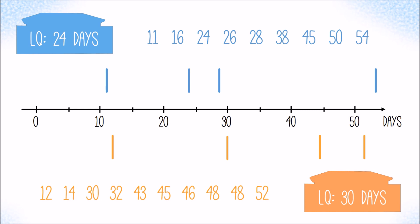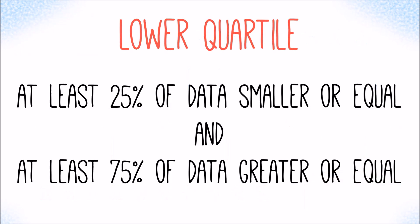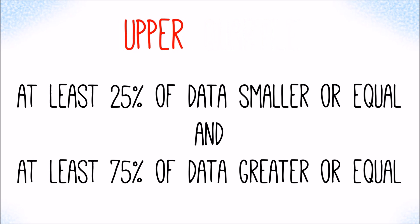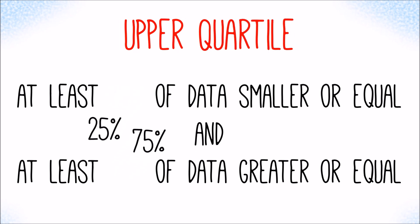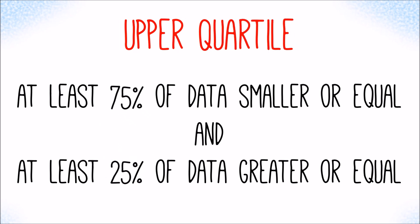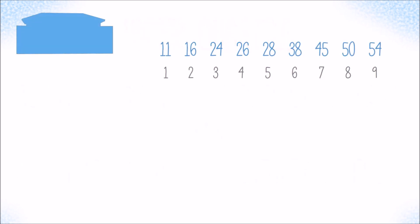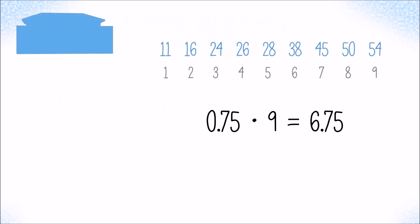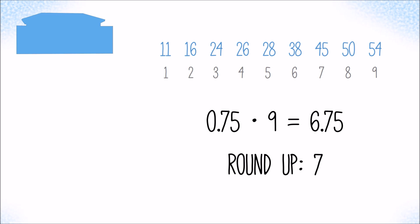There is one value missing to complete the box plot, and that is the so-called upper quartile, which is the value that splits the data set so that at least 75 percent of data are smaller or equal, and at least 25 percent of the data are larger or equal. Let's take a look again at the blue customer. 75 percent of 9 values are 6.75. Therefore, the seventh value, that is 45, must be the upper quartile.